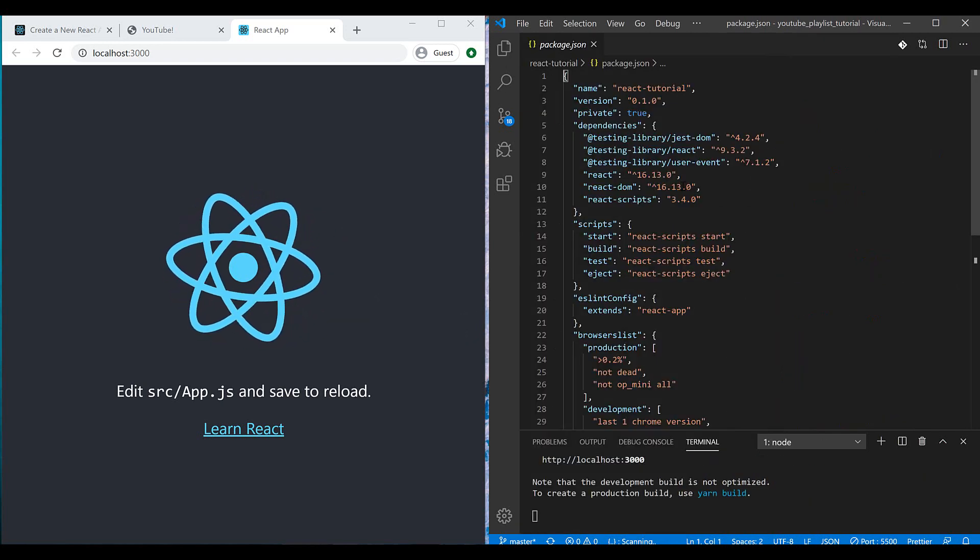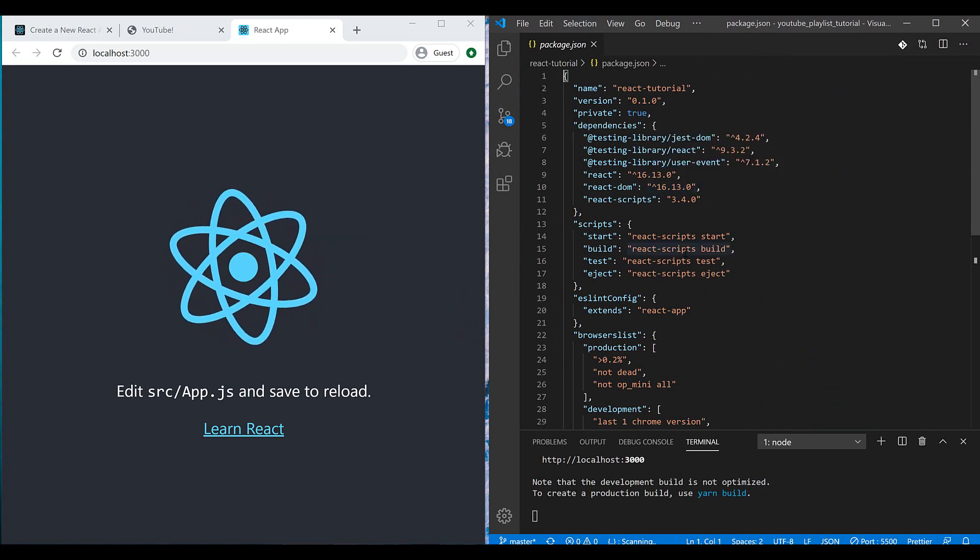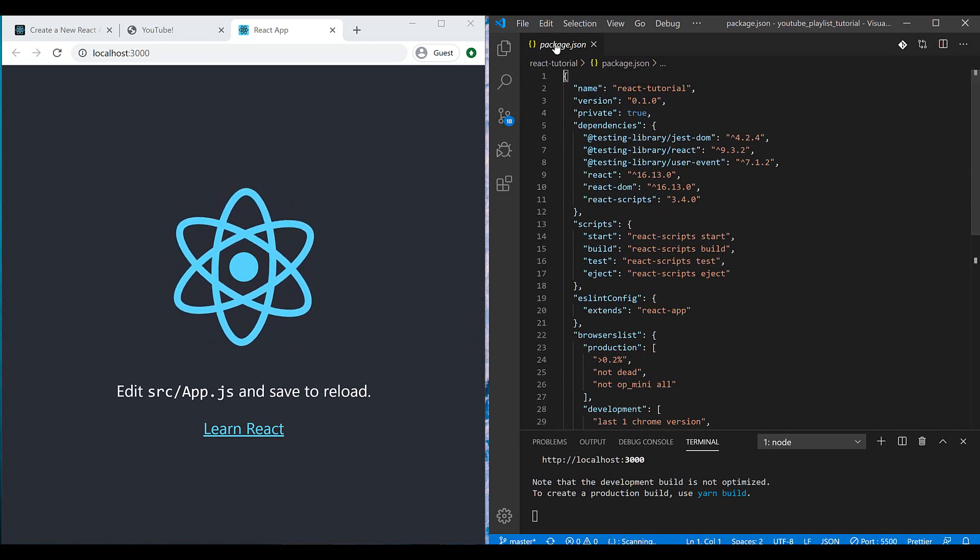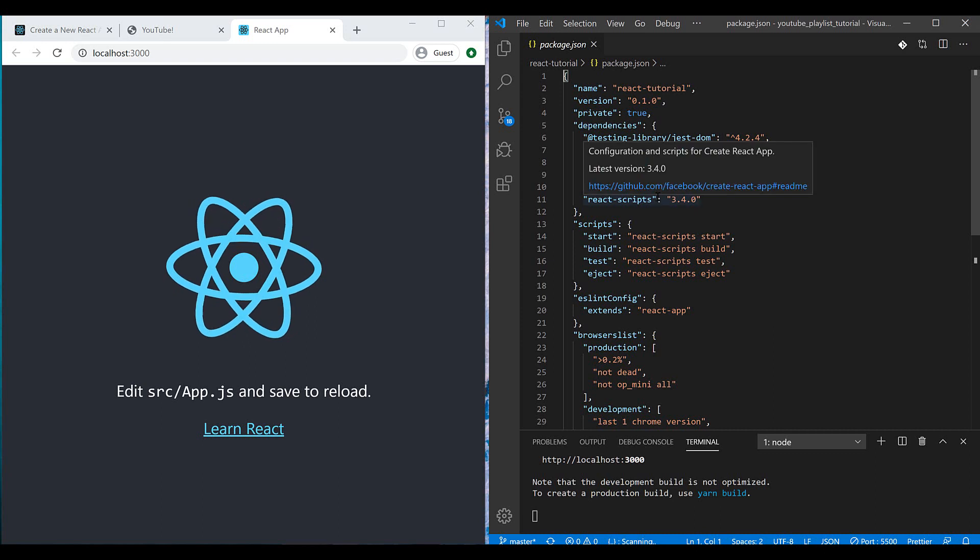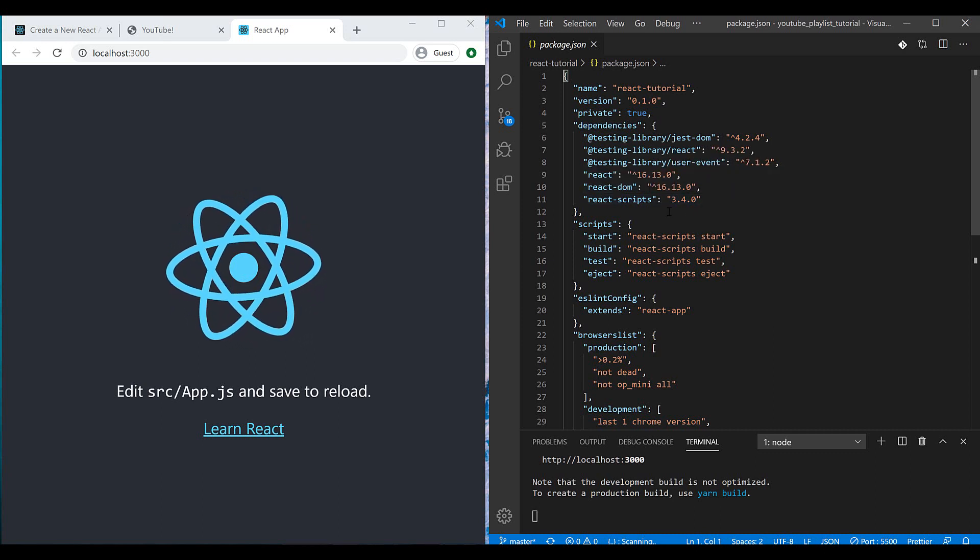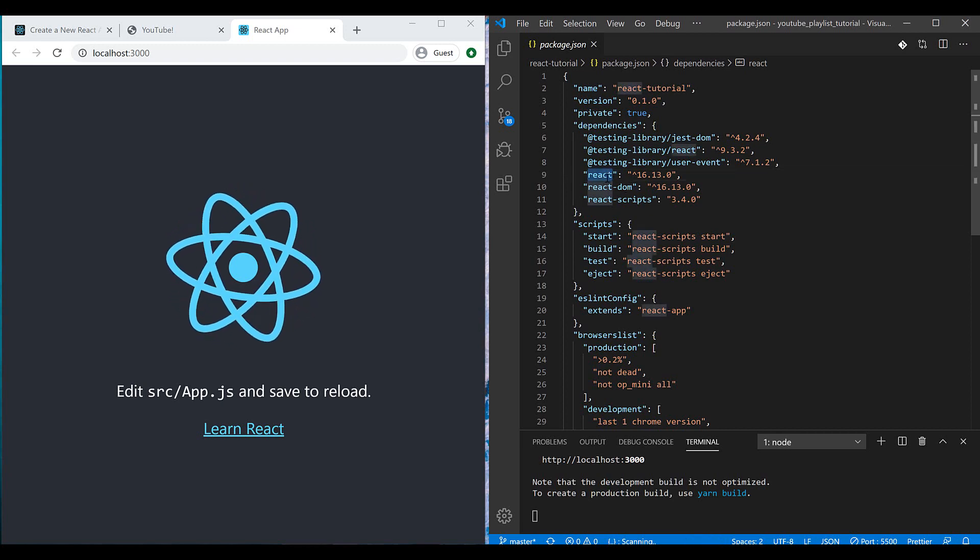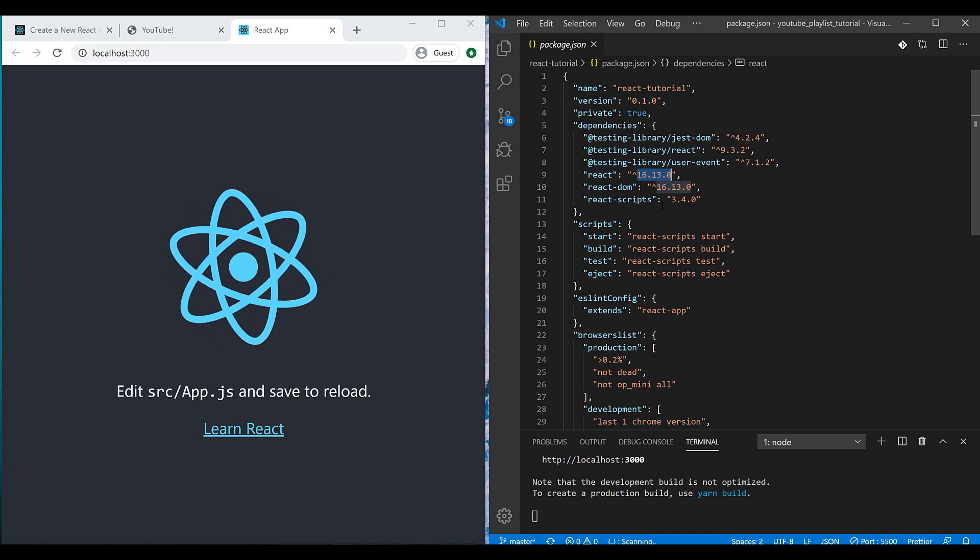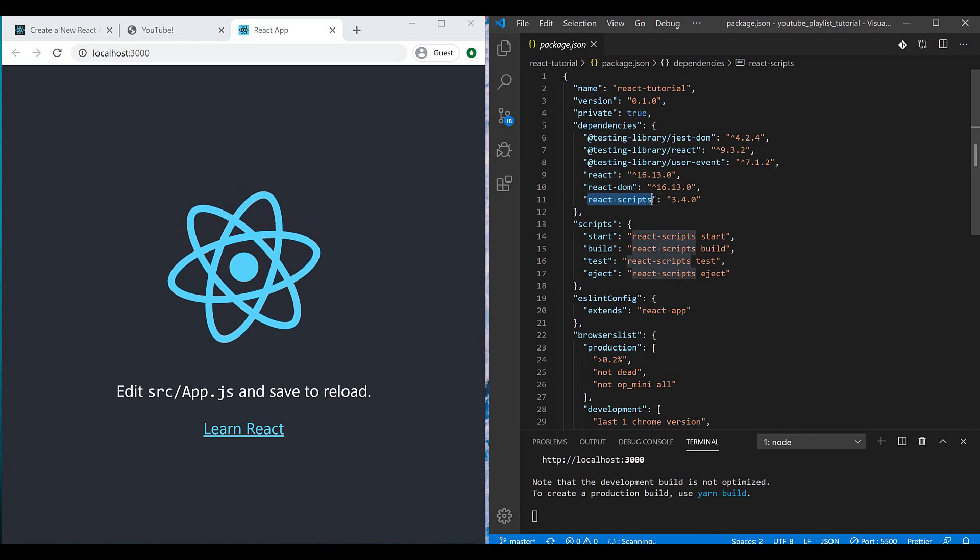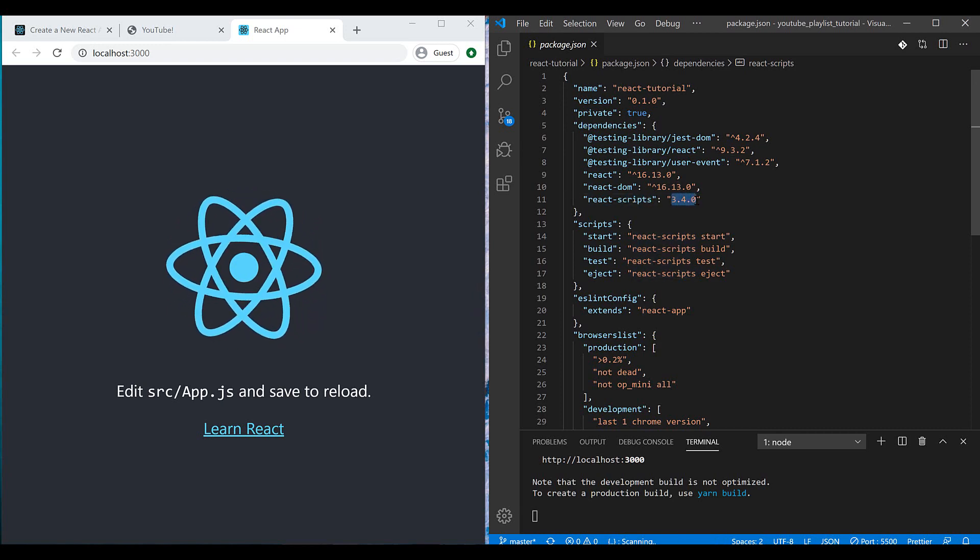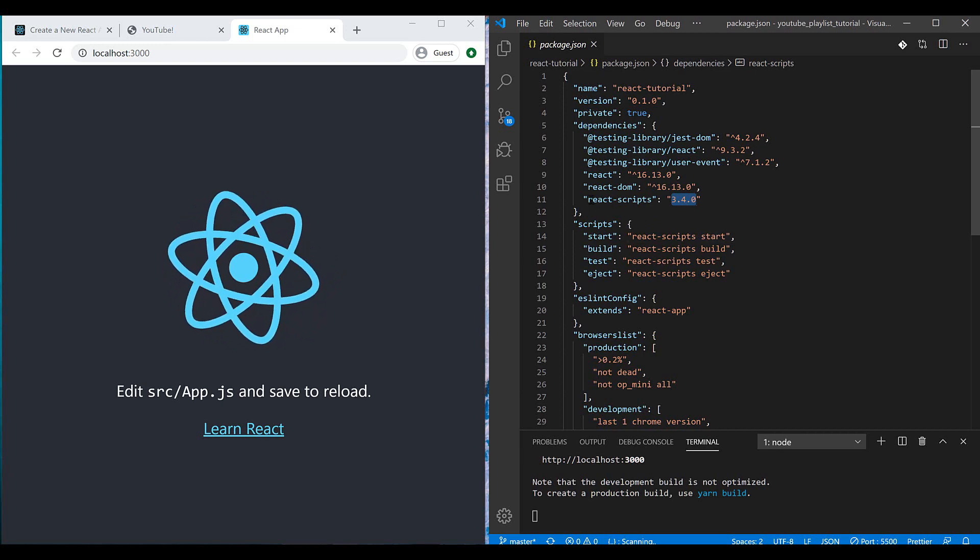And also I have a package.json file. If you have worked with yarn or any JavaScript project, you probably watch this package.json config file. Every component or module that I want to use inside my project, I need to add them here. For example, here you can see that I'm using the React library and it's the version that I use for this project. Or maybe you can see that we're using react-scripts library with this version.